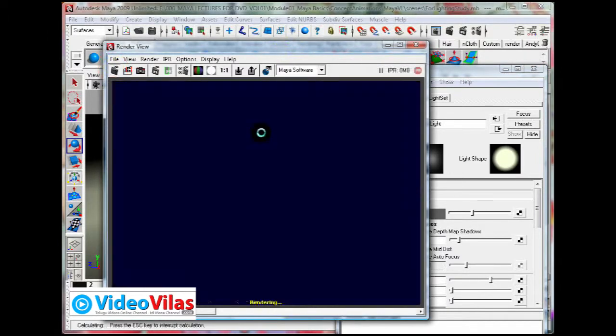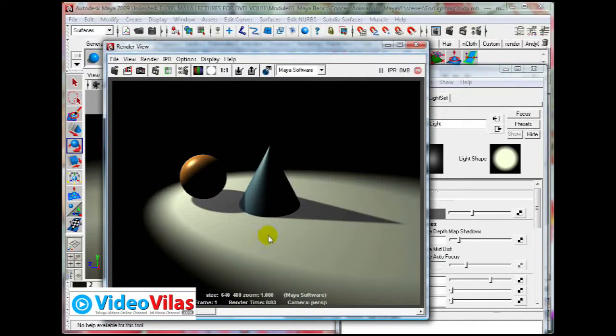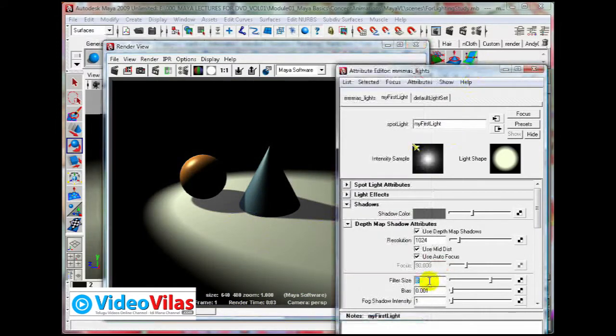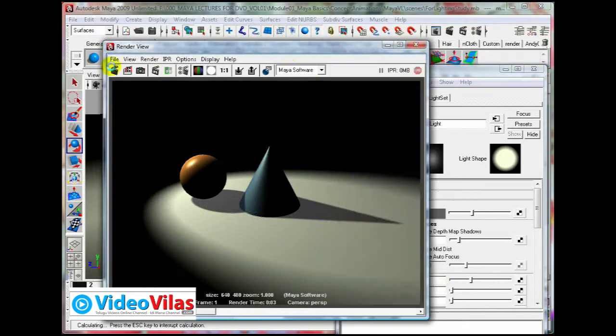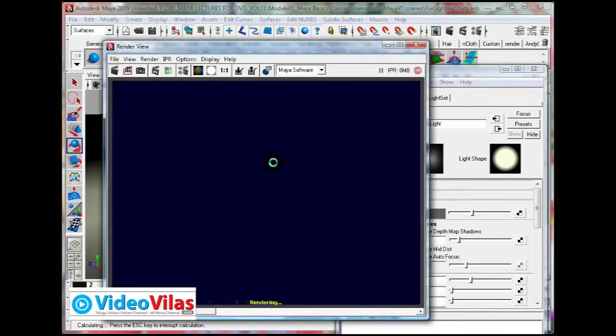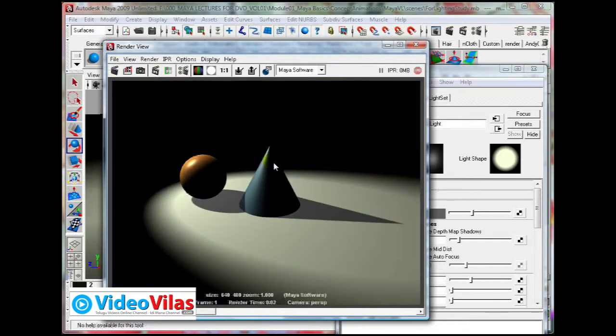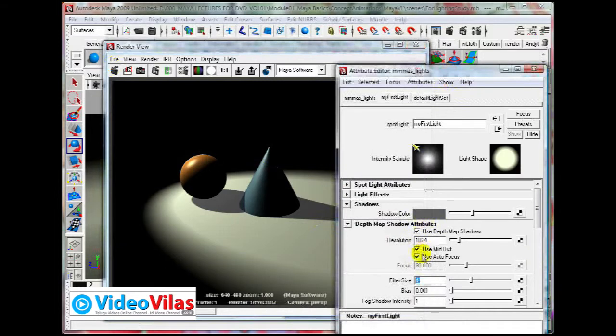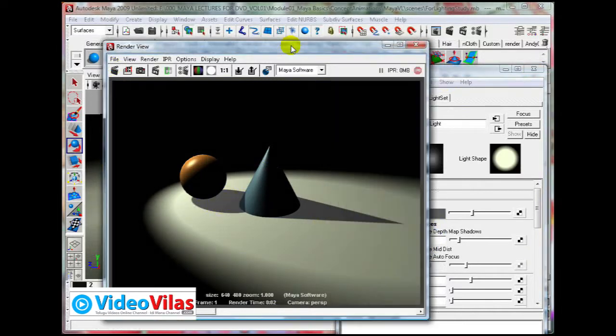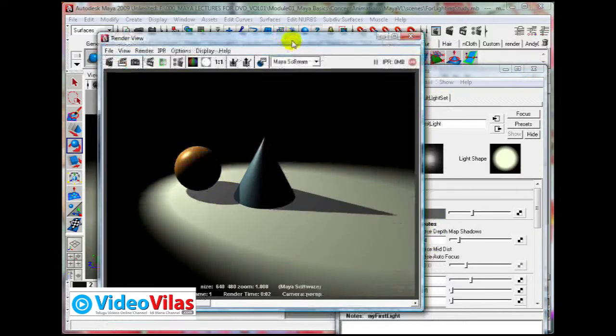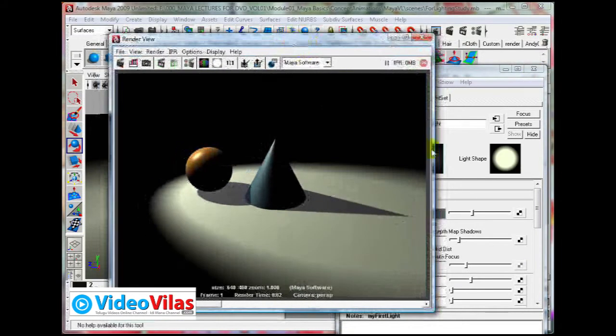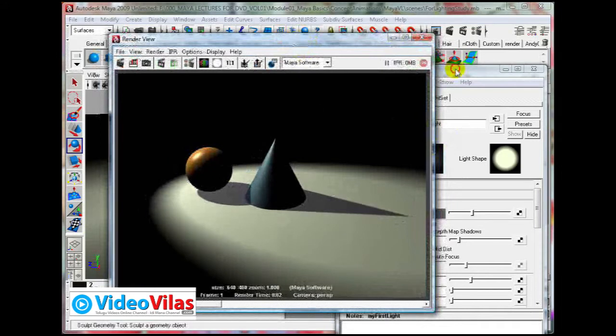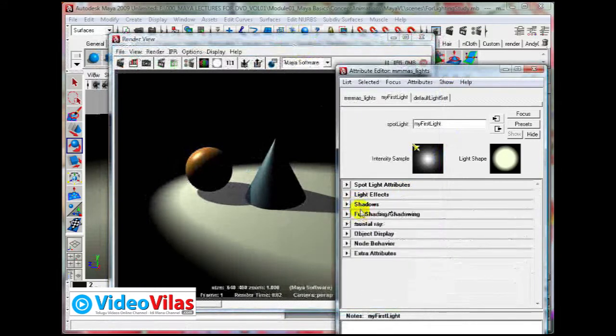That is how you can activate the shadows. You can control the size. For example, if you increase it to 1024 and make filter size 8, automatically render time increases.